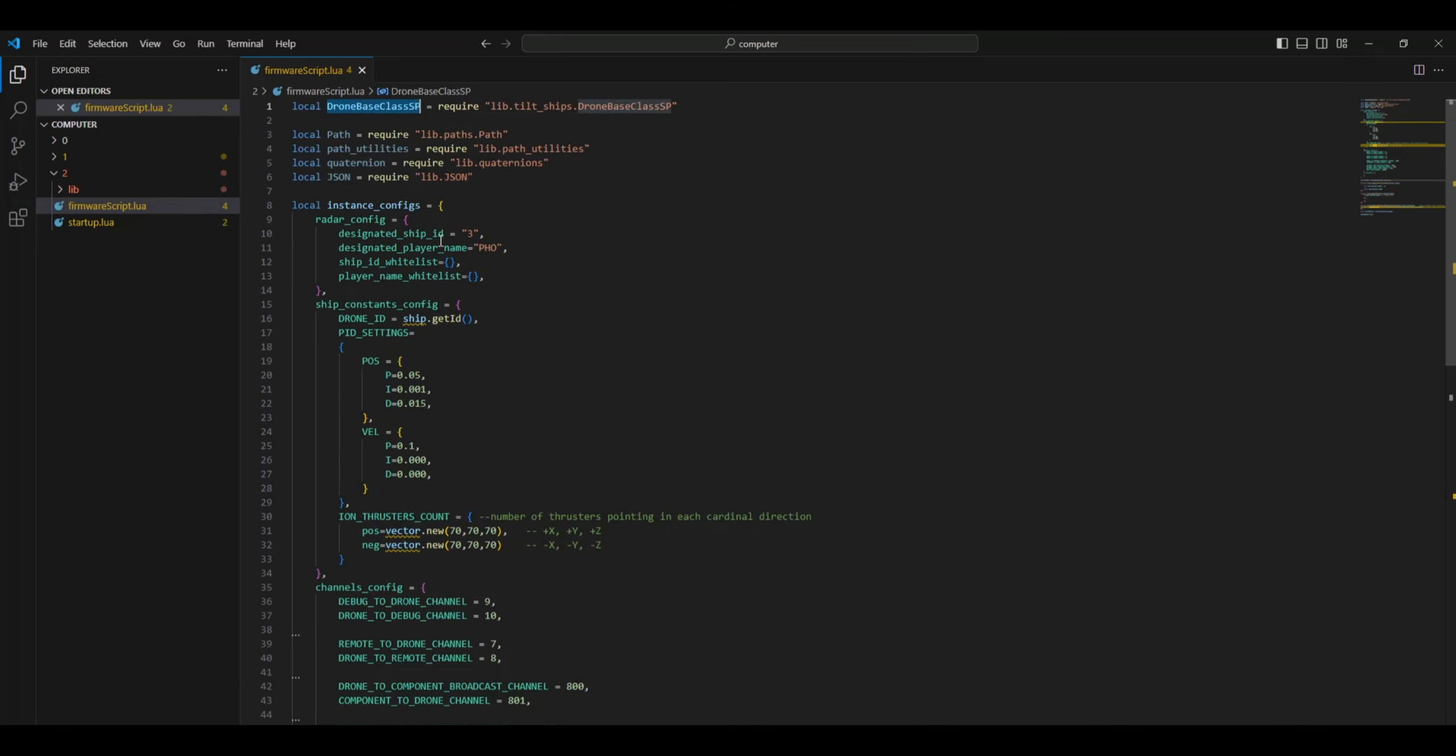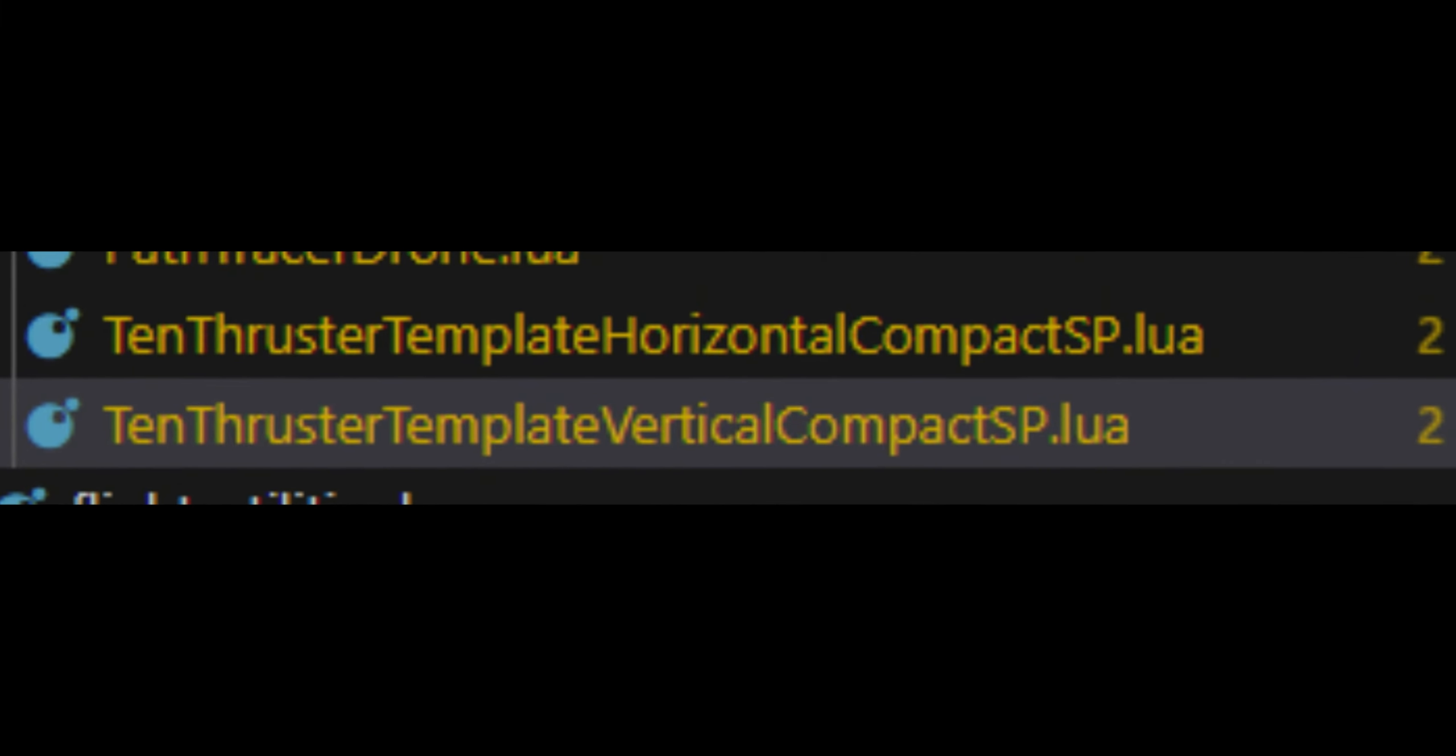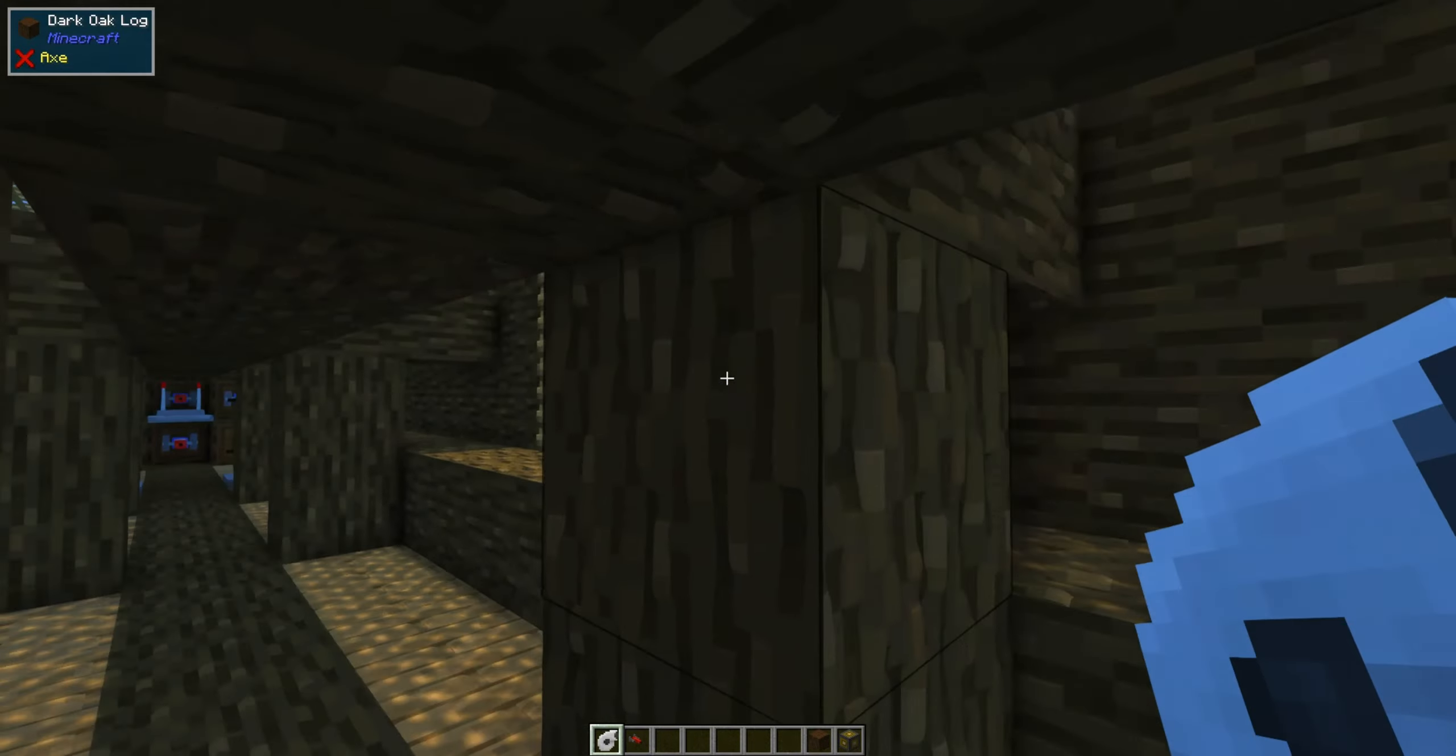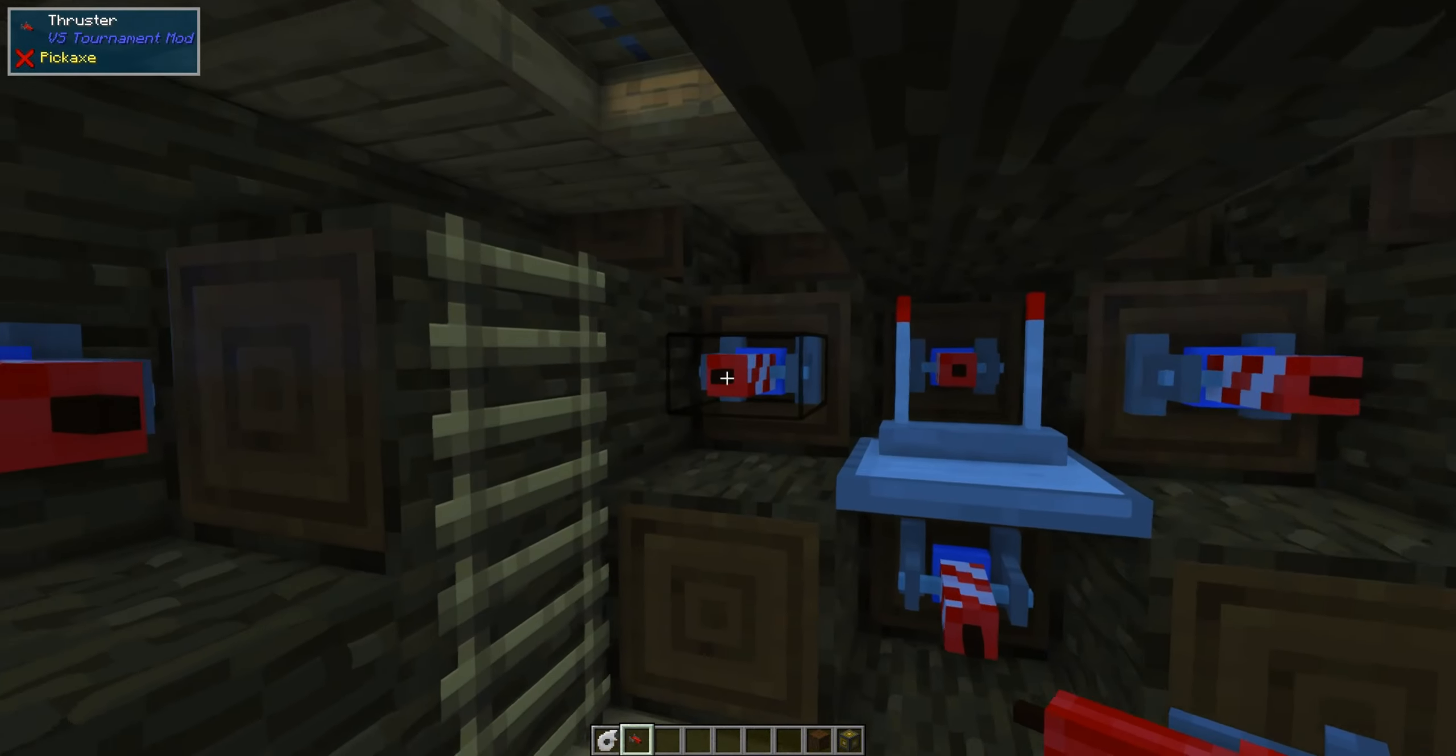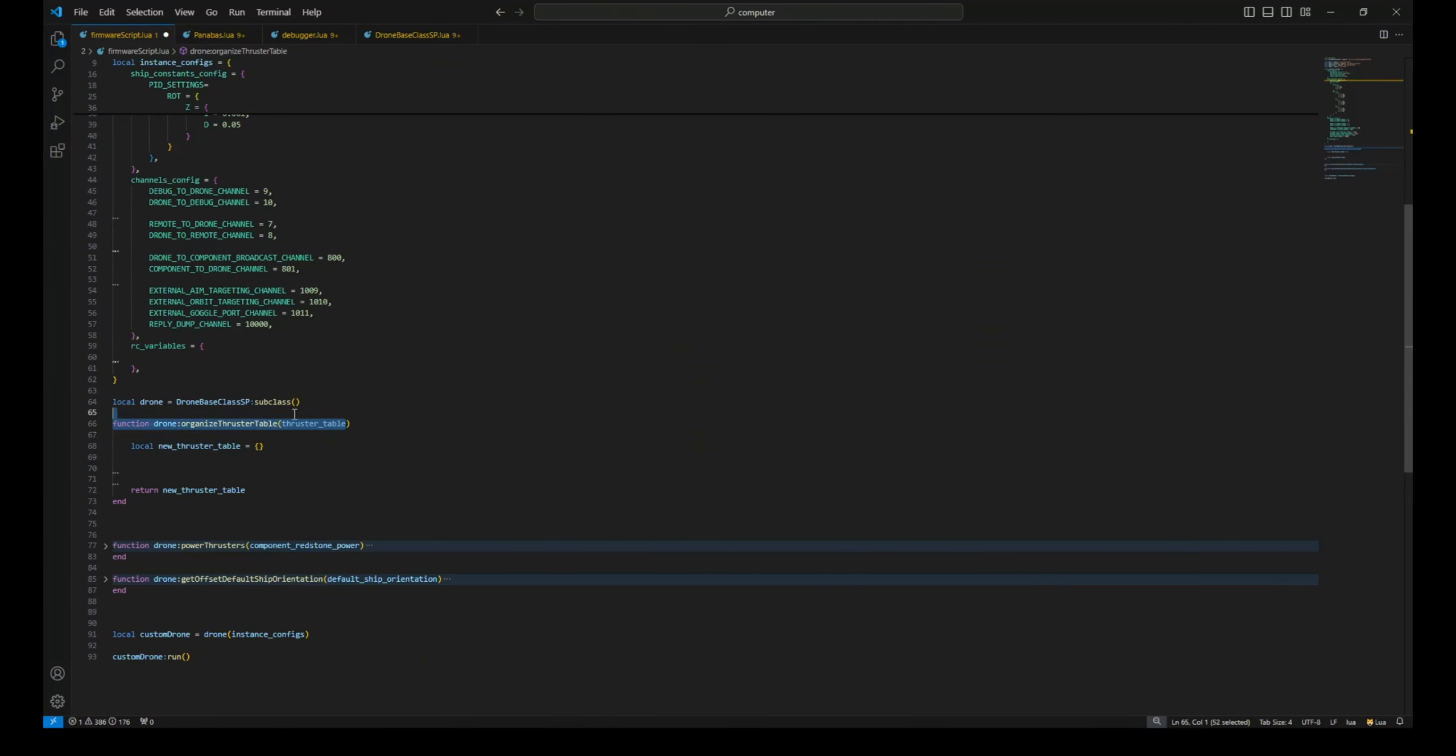We will be using the DroneBaseClass SP, and we then override its following methods. For an example of how to use this class and override these methods, you can take a look at the 10 thruster template classes. Valkyrian Skies tournament has added an API to get a list of all active thrusters on a ship. It is not the same order each time we get the list from the API, so we need to organize this list in the Organize Thruster Table method.